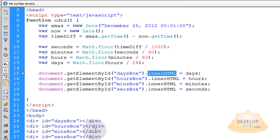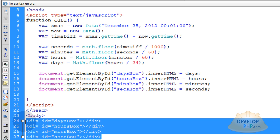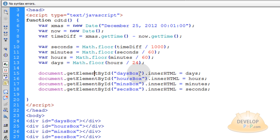By saying document.getElementById and then you target which div element that you want by its ID here.